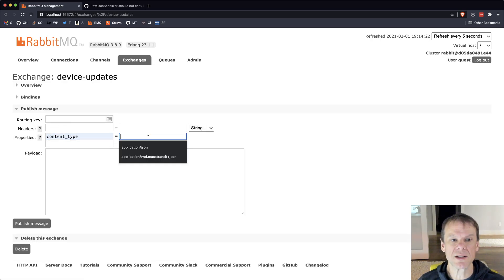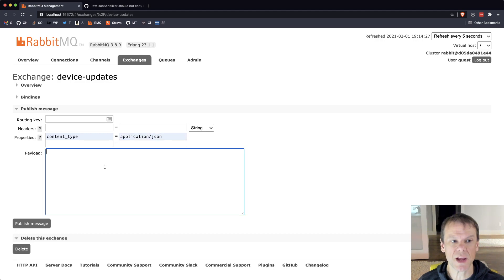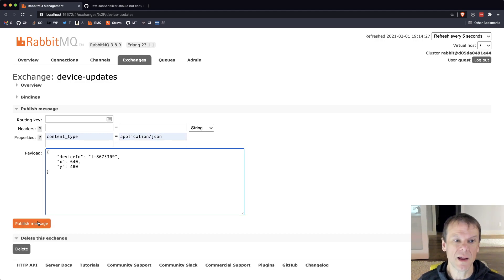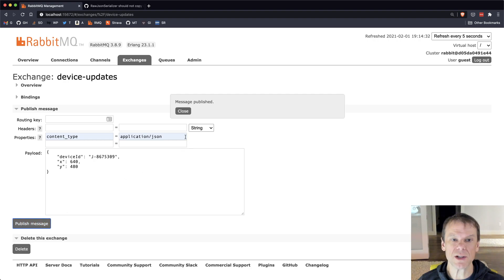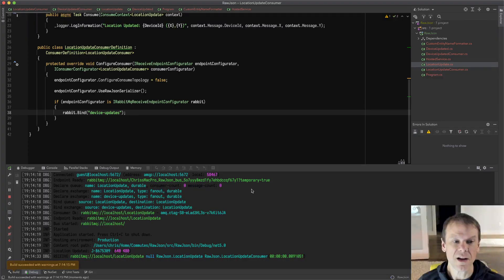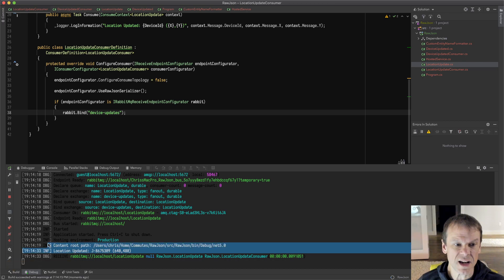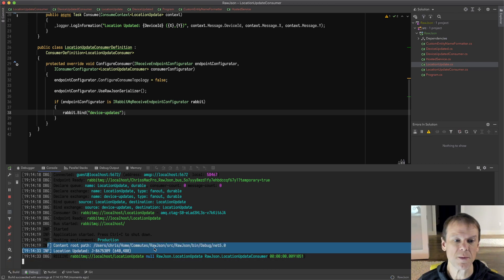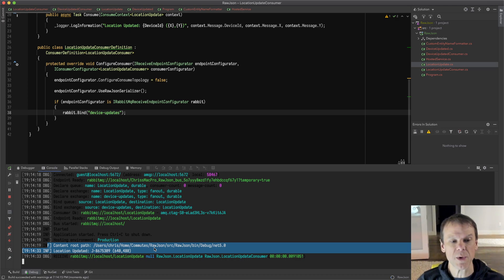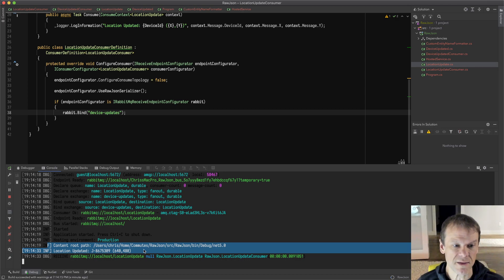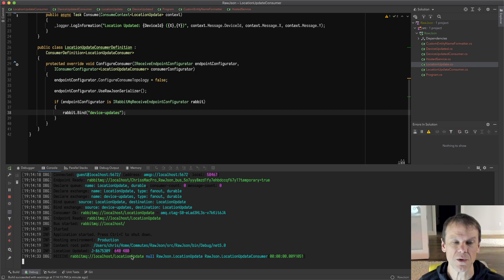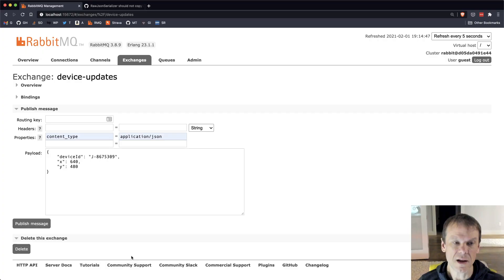Now I'm going to set some properties. I'm going to set the content type to application/JSON. I'm going to drop the payload in there. I'm going to hit publish. That's going to throw that message out. If I go look in the log here, I can actually see the location was updated, and it says j-whatever, 640 by 480. So it was able to read and consume that raw JSON. You can even see that it received the message from the queue that we're at.